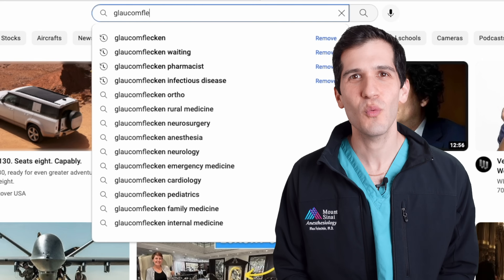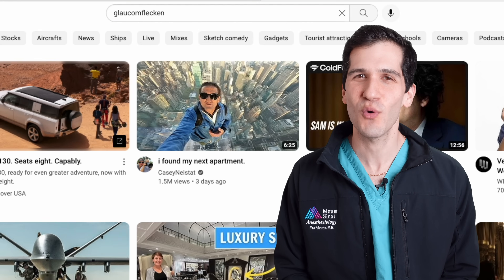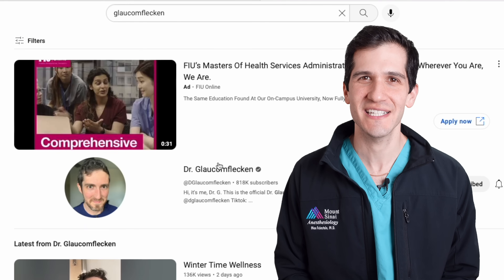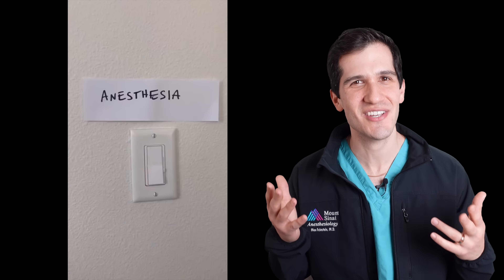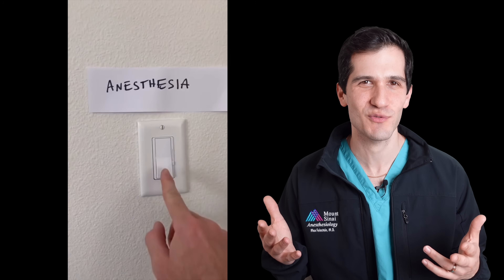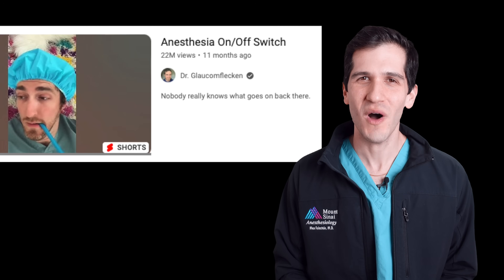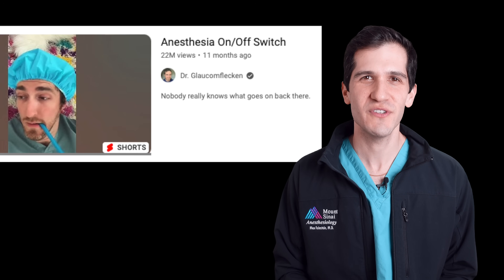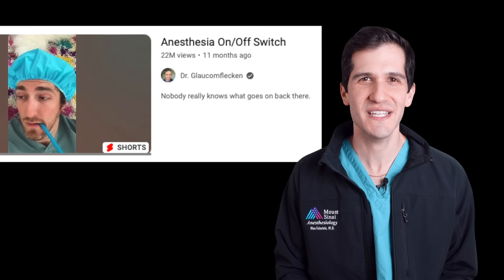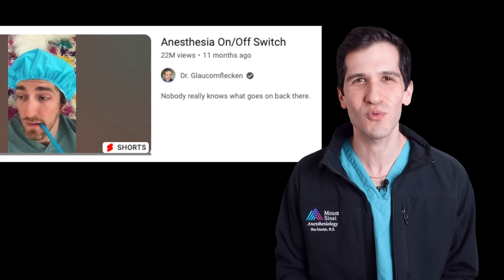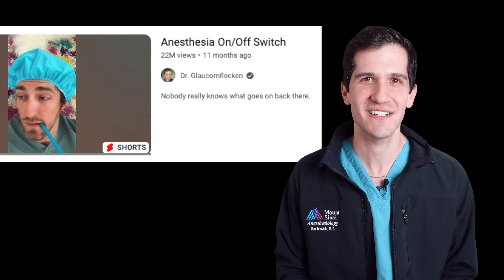My name is Max Feinstein and I'm an anesthesia resident at the Mount Sinai Hospital in New York City. In this video we are diving into the wild world of Glockenflecken to understand whether or not there actually exists an on-off switch for anesthesia, and why the description for this video — that's been viewed 22 million times — is 'nobody really knows what goes on back there.'